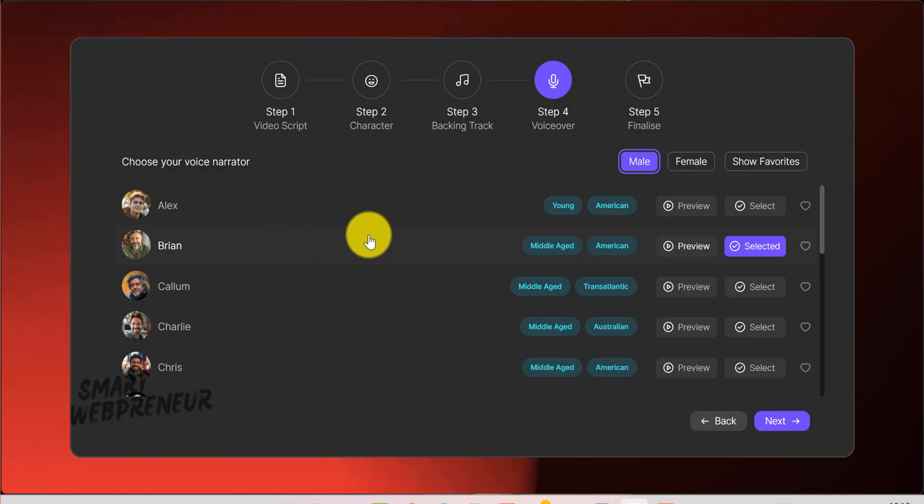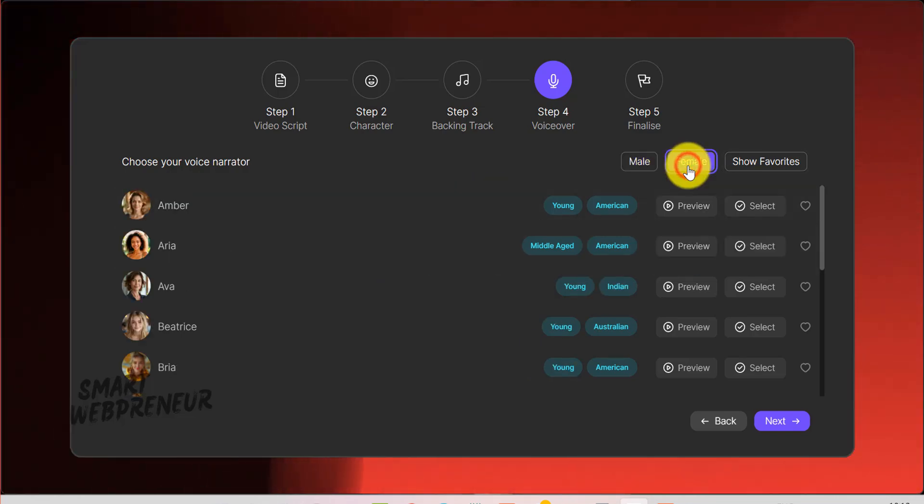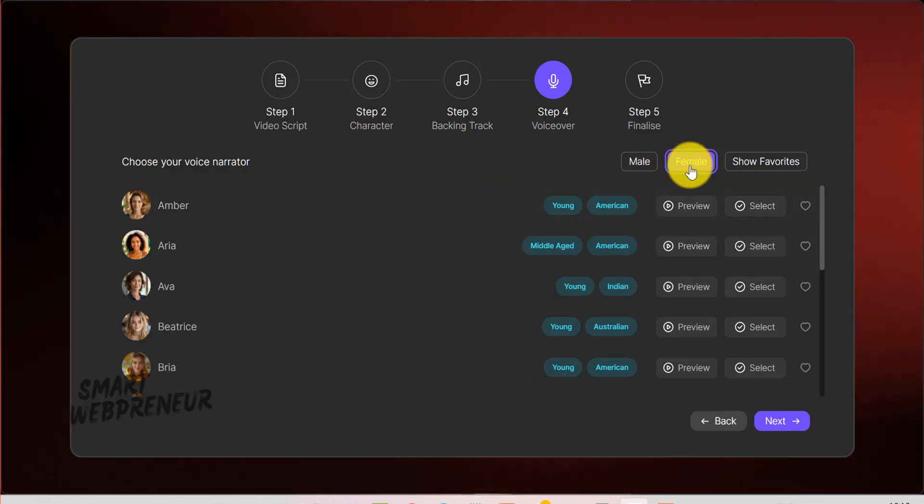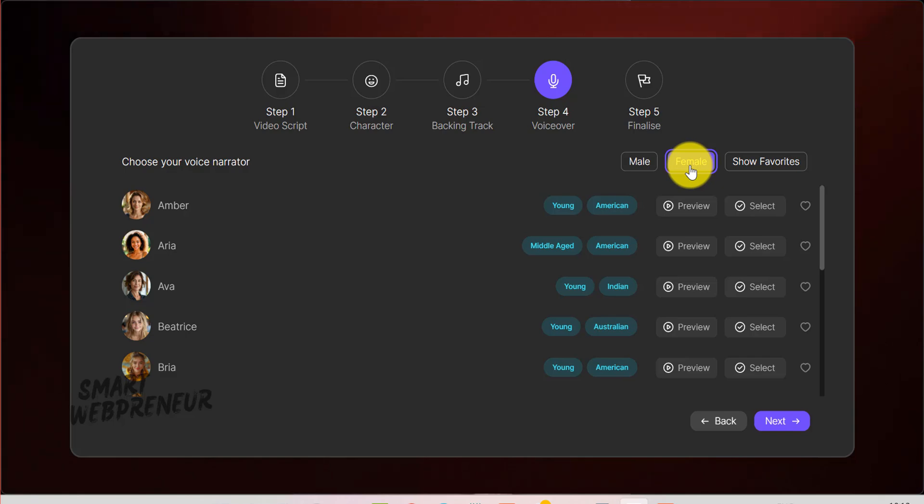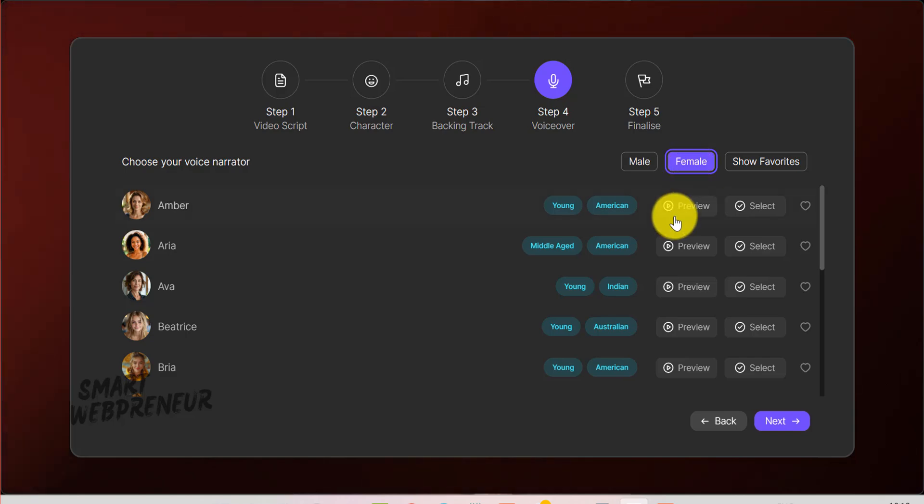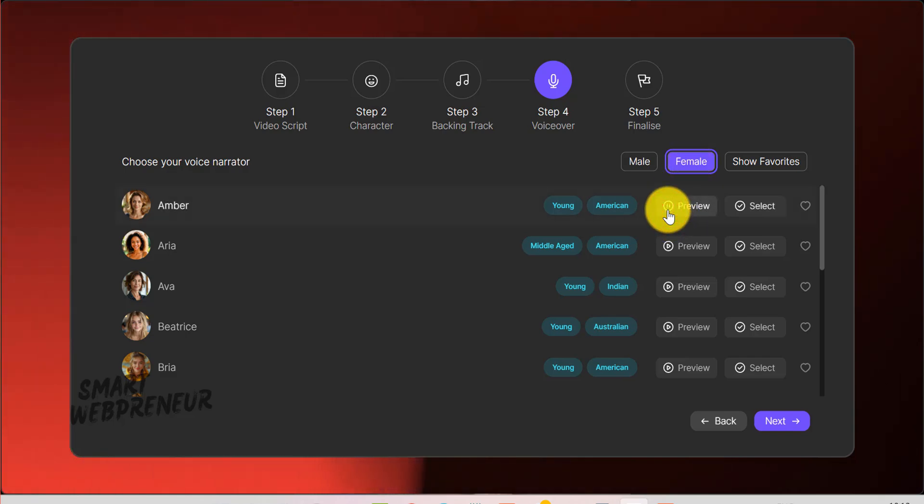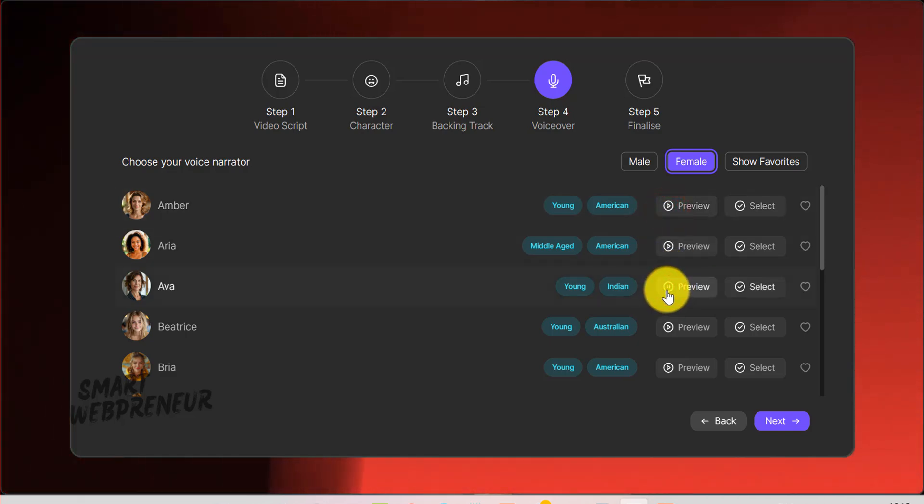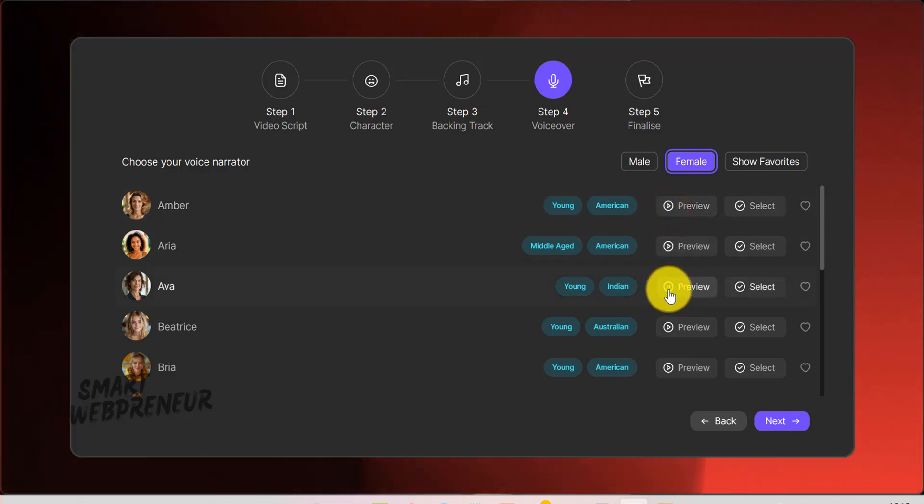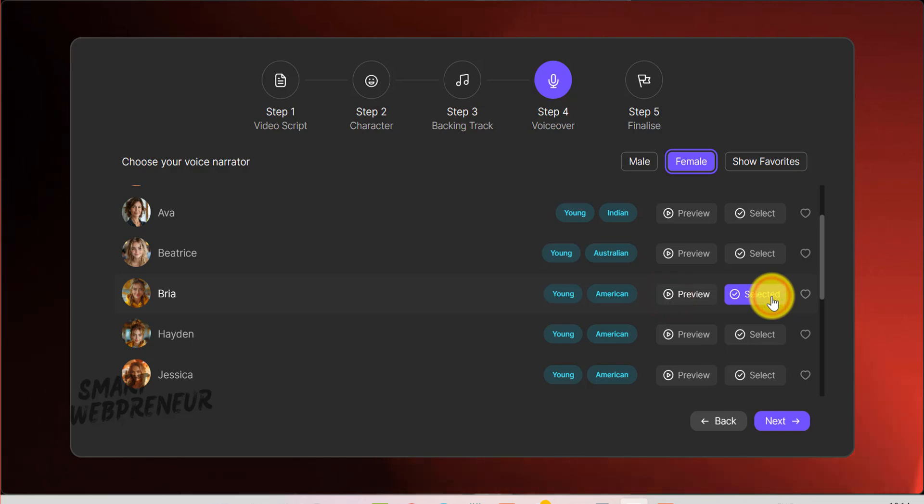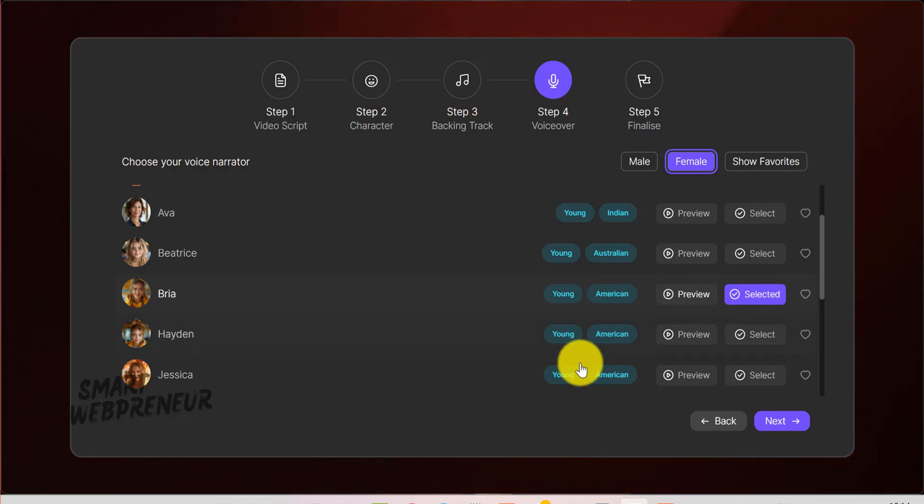Next up is the Voice Over tab. You'll notice different voice actors, each labeled with attributes like young, middle-aged, American, Australian, etc. Preview the voices to find one that resonates with your brand. Perhaps a warm, reassuring tone for a dental clinic. Once chosen, click Select to lock it in.